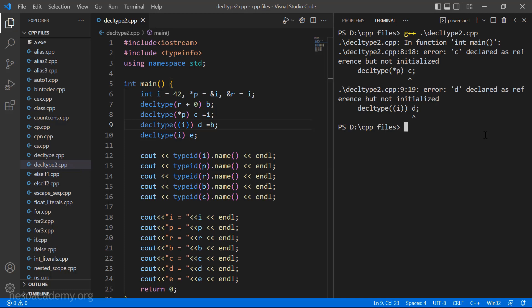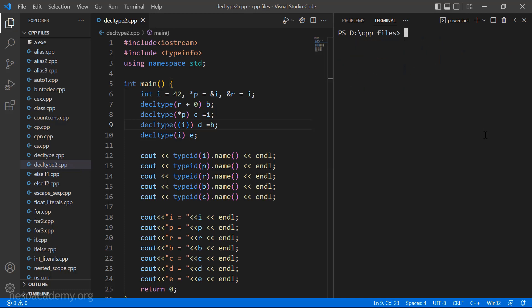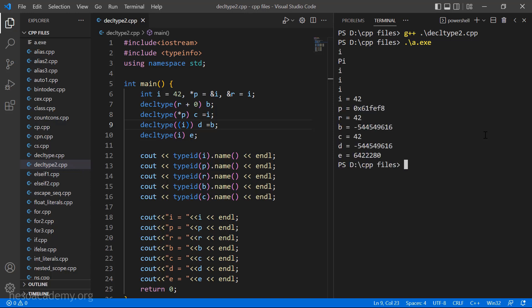Let me clear the screen and run the program again with g++ and the name of the file. It compiled without any errors. Let's run the output file — a.exe. Now it is running correctly. Here we are trying to print the type of each variable. i as you can see is obviously an integer, so it is i — this i here means integer.